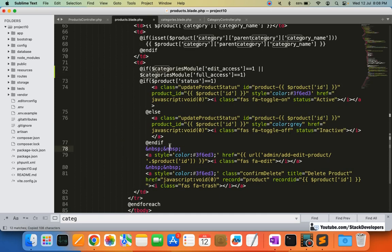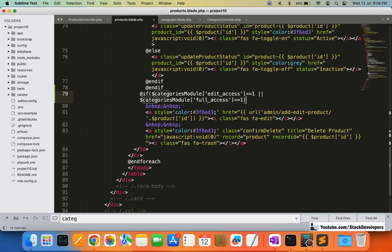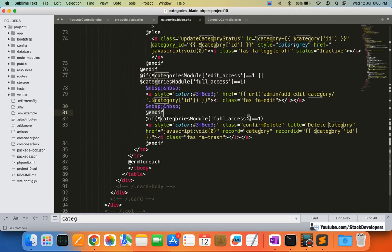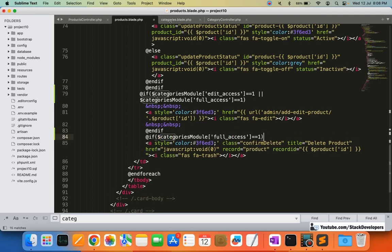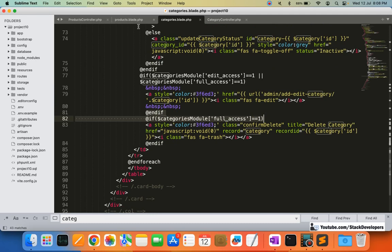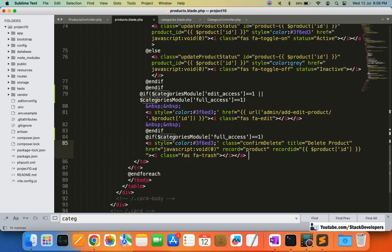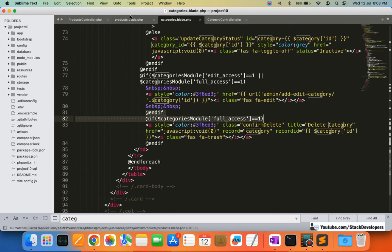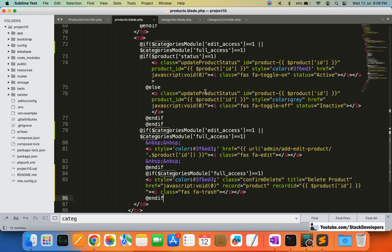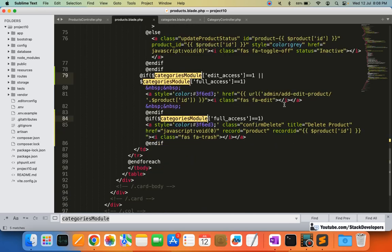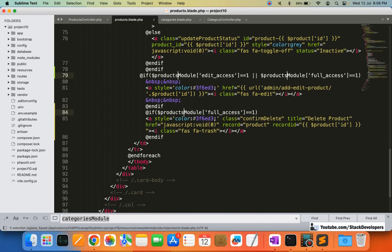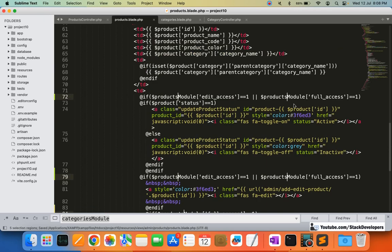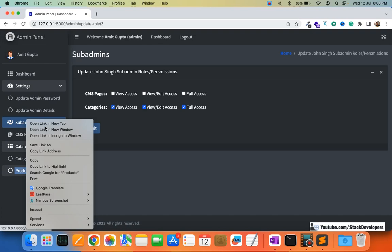I'm going to add the condition for add and edit, and in the case of full access, the admin can delete as well. I'll add the end-if at the end. Everything seems fine — now changing the categories module reference to the products module, and I'll refresh to verify there are no issues.